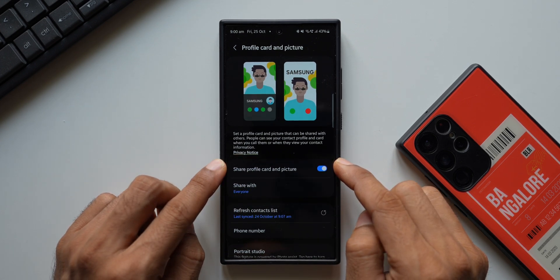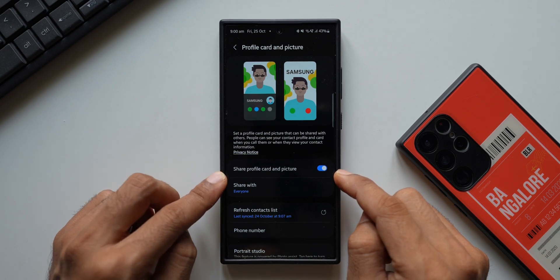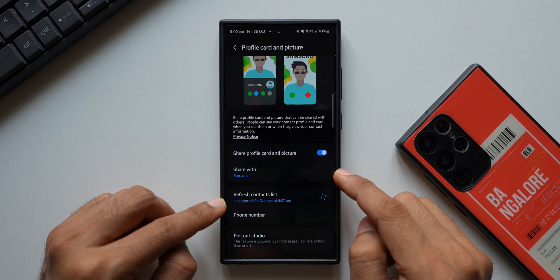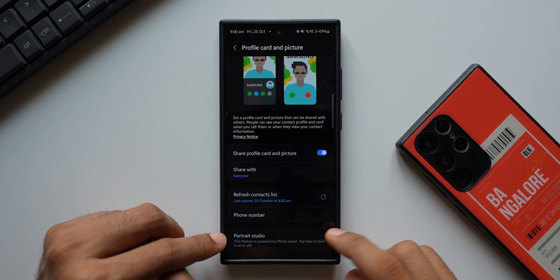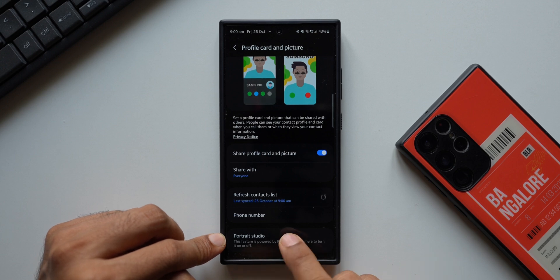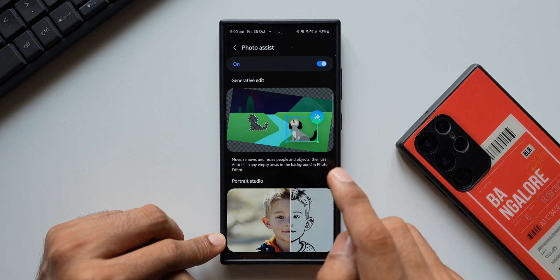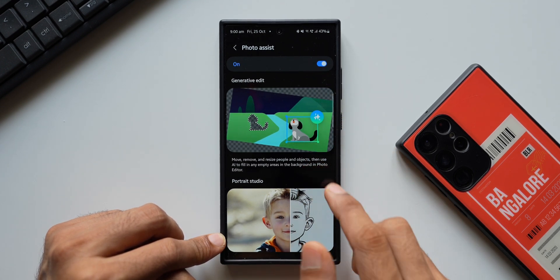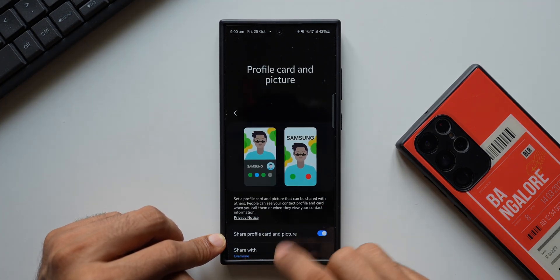You have to enable the option Share Profile Card and Picture. You can share it with contacts only, or with everyone. If someone has a Samsung Galaxy phone they'll be able to see your profile card even if they haven't saved your contact. There are also options to Refresh Contact List and access Portrait Studio at the bottom. Portrait Studio is powered by Photo Assist — tap to turn it on or off. If you don't want the Photo Assist option while creating your profile card, you can disable it.